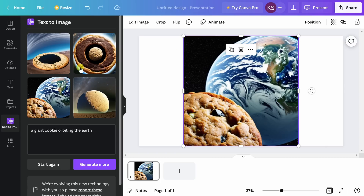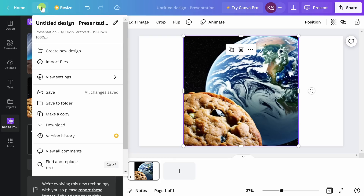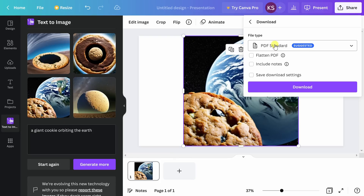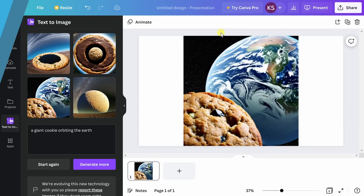If I'm dissatisfied with these images, I can click on Generate More and that'll give me even more options. I can take a screenshot of this, or I can go up to File and download this image — as a PDF or whatever format I want.